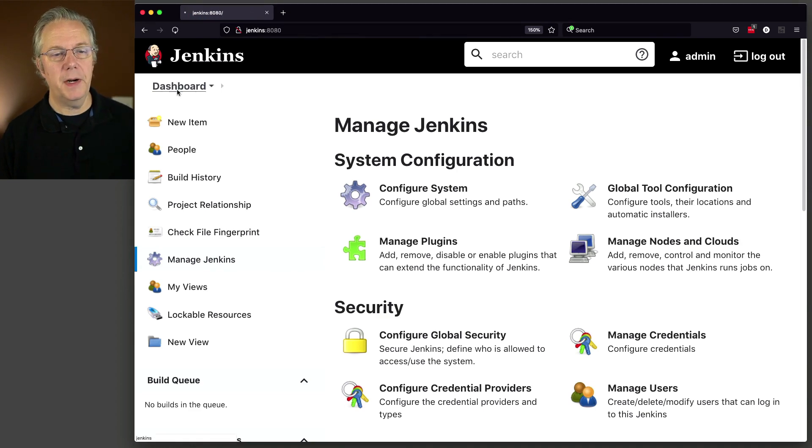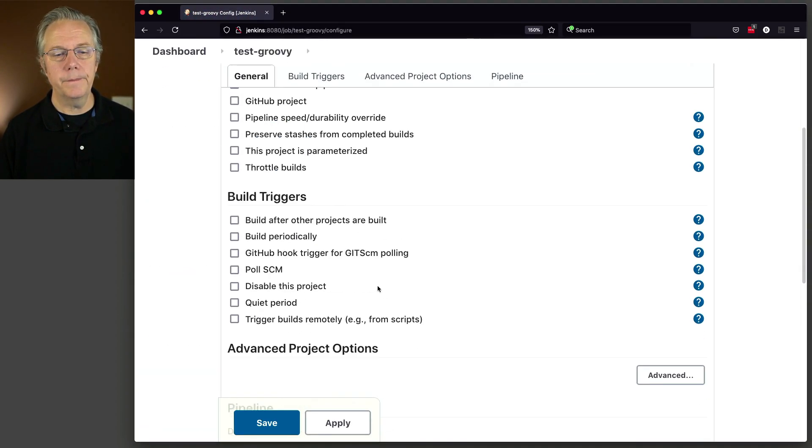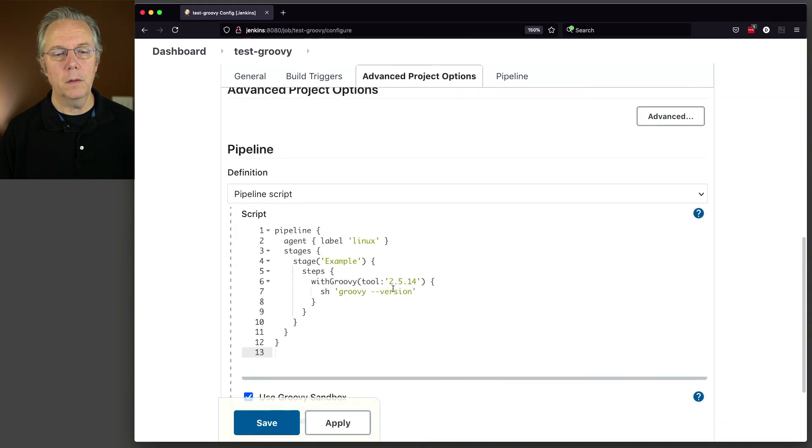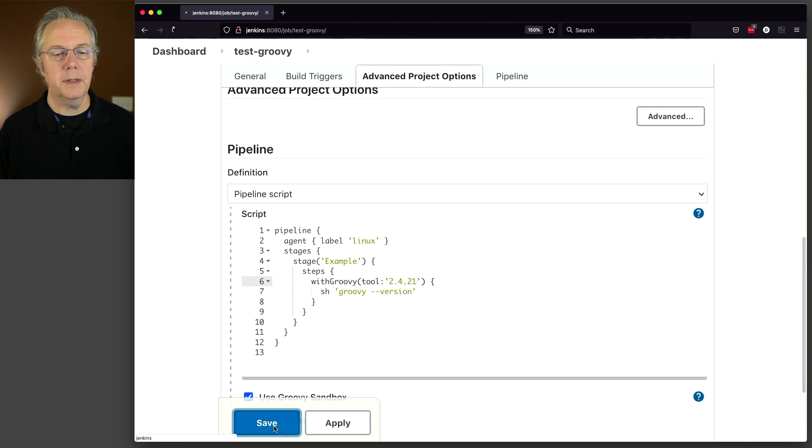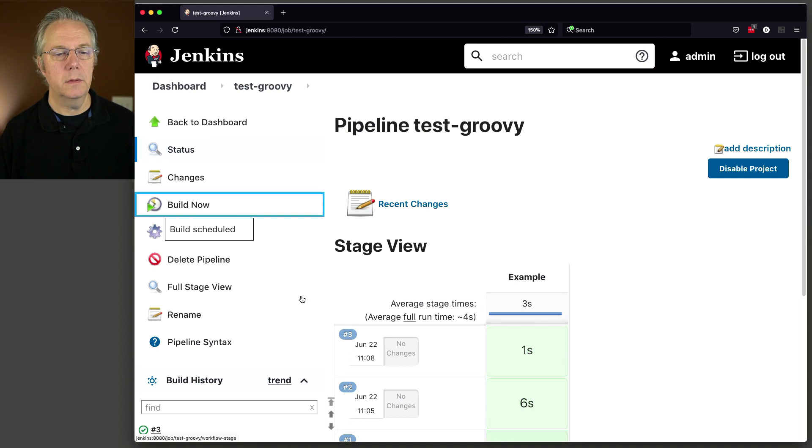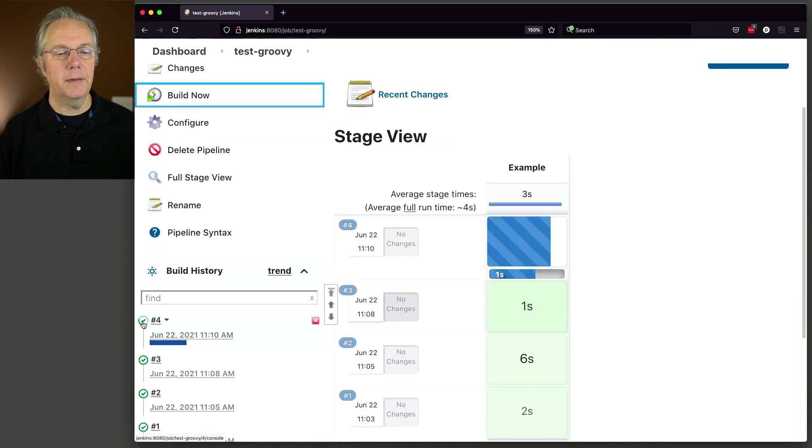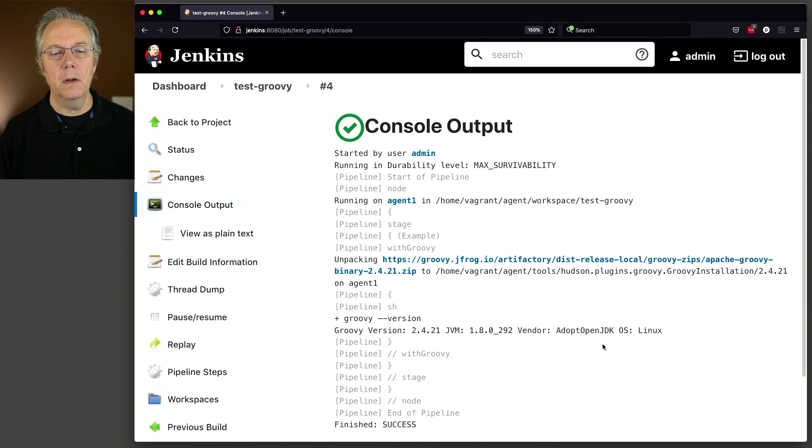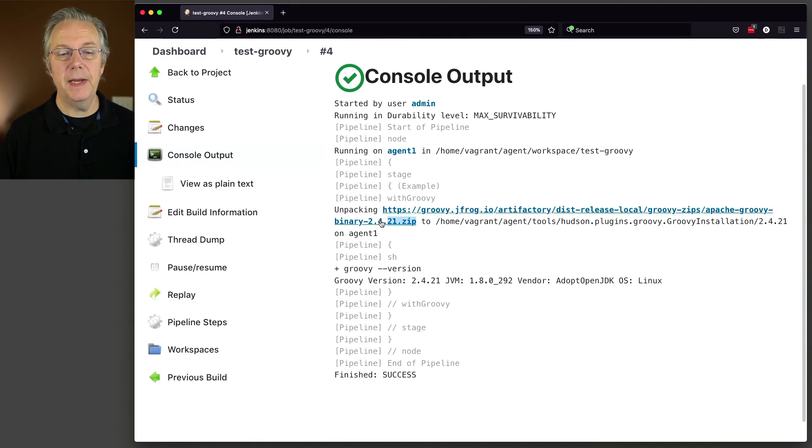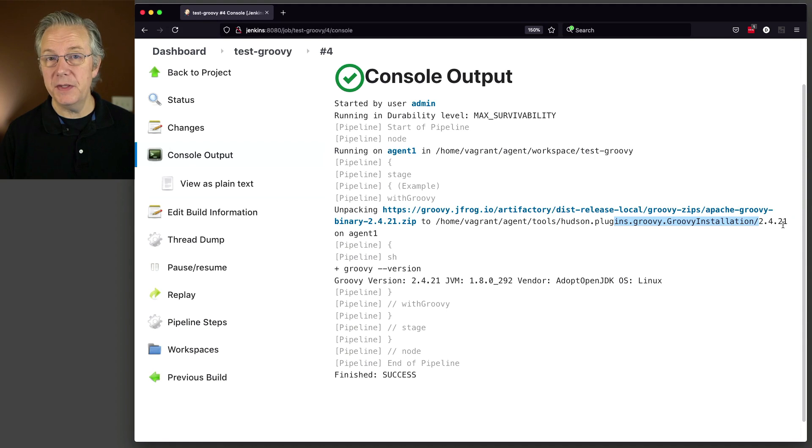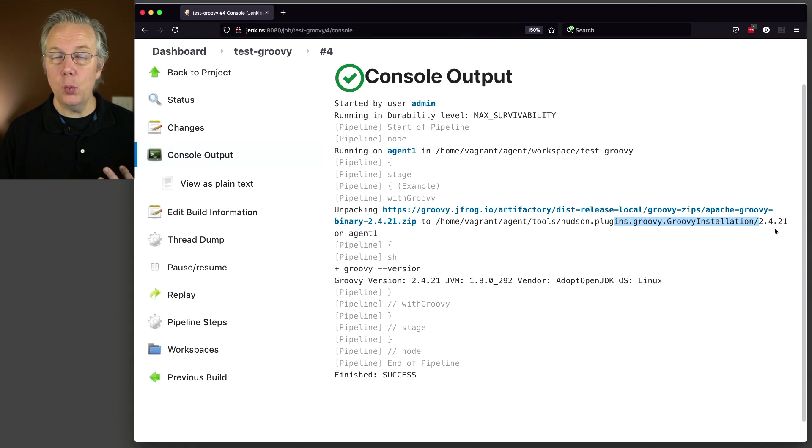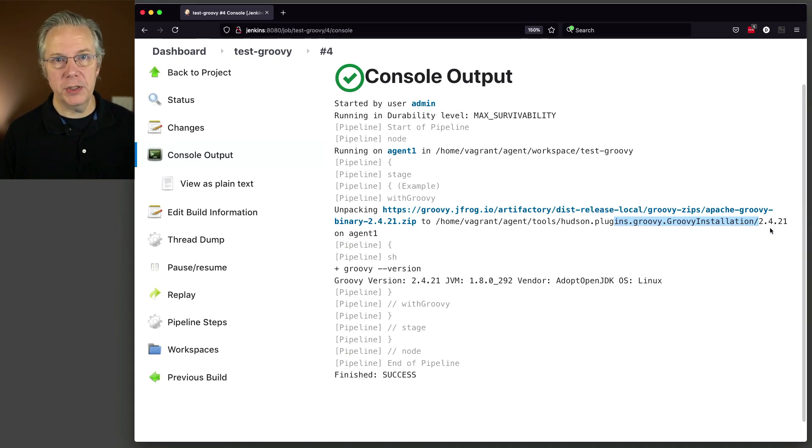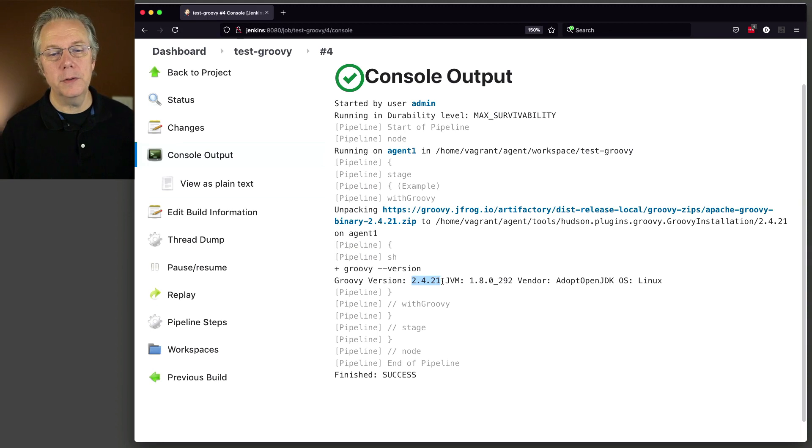Let's click on Save. Let's go modify our job to use that new configuration. So I want to use 2.4.21 as my tool. Let's click on Save and now Build Now. If we take a look at 4, we can see here that it downloaded the zip file that we specified 2.4.21 to /home/vagrant/agent/tools/hudson.plugins.groovy.GroovyInstallation/2.4.21. This is just like the initial one for 3.0.8, except there it already knew what the download URL needed to be. Here, we specified the version of the download URL. So we can see here that the output is 2.4.21.